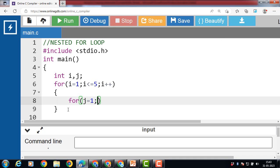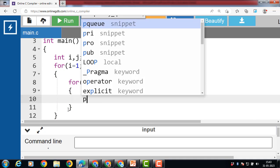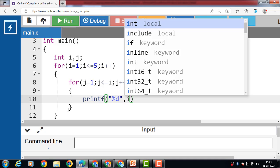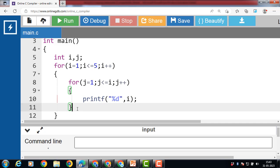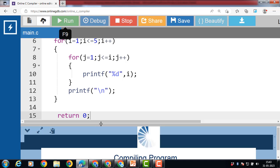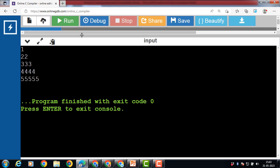j is equal to 1, j is less than or equal to i, and j plus plus. Then inside the body of the inner loop, display the value of i. And inside the body of the outer loop, use a newline for a new line. After the execution of this code, the output is: 1, then 2 2, then 3 3 3, then 4 four times, and then 5 five times.